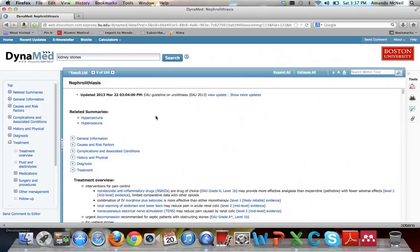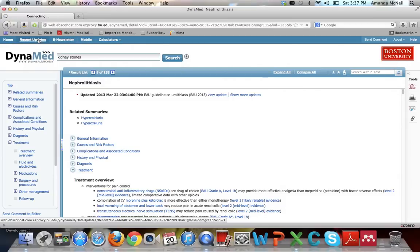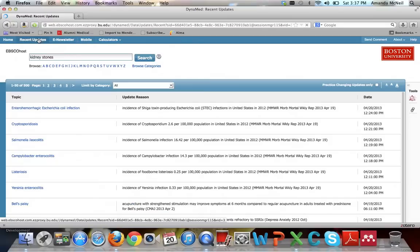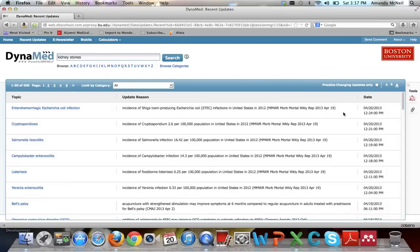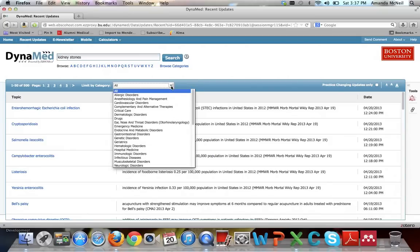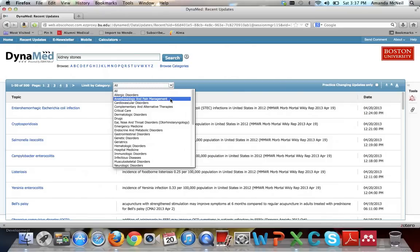Now, you can also just check in on recent updates in general, not just search by just one topic. If you click on recent updates, you can see here everything is entered in as the most recently updated. You can see, as I said, today is April 20th, and there was something changed in DynaMed as recently as 12:24 p.m.